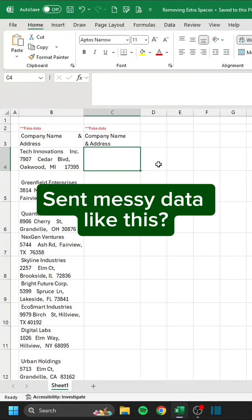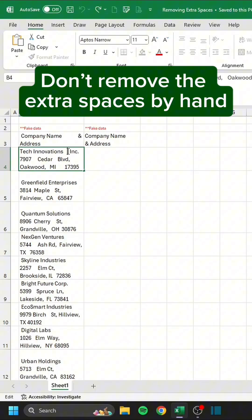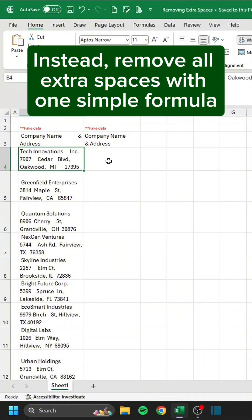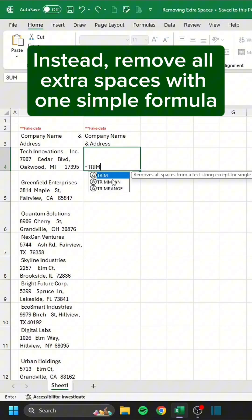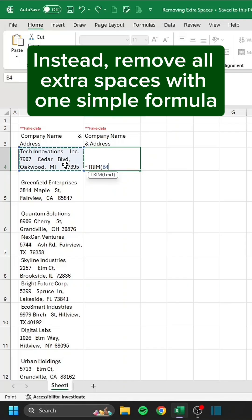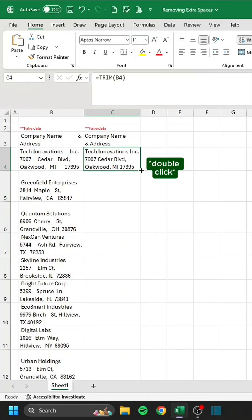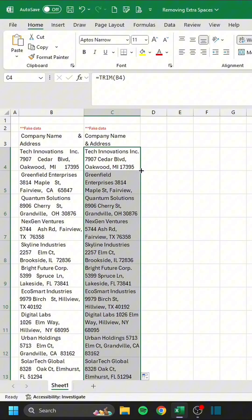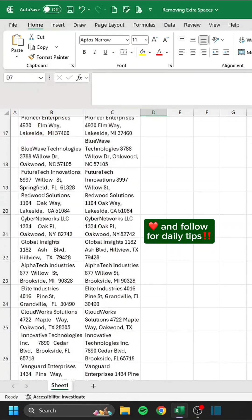Send messy data like this? Don't remove the extra spaces by hand. Instead, remove all extra spaces with one simple formula. Double-click. Like and follow for daily tips.